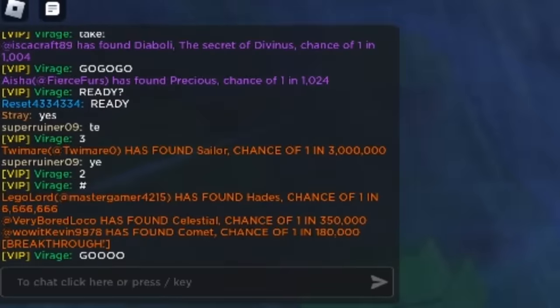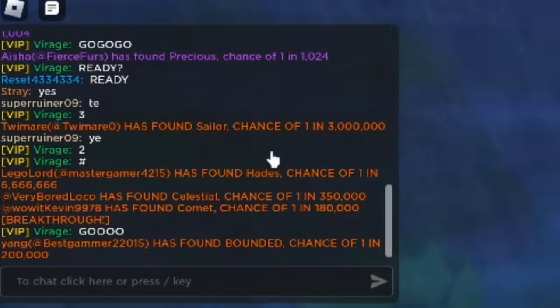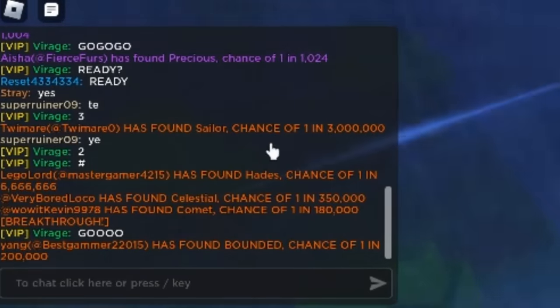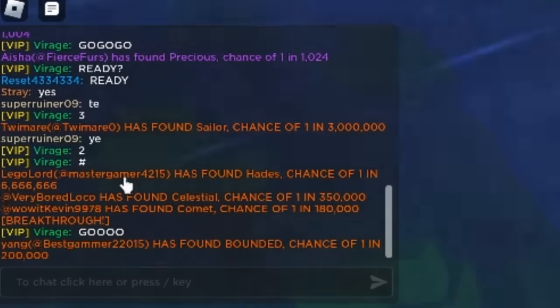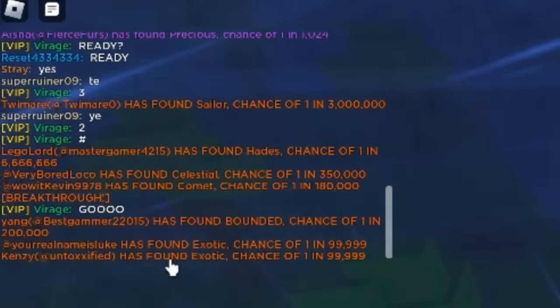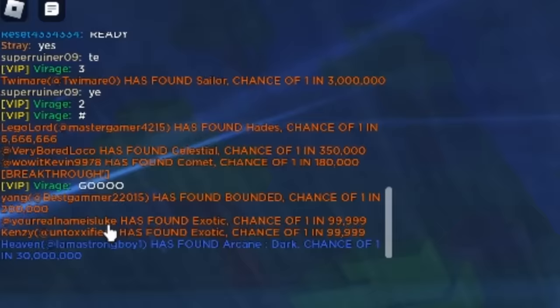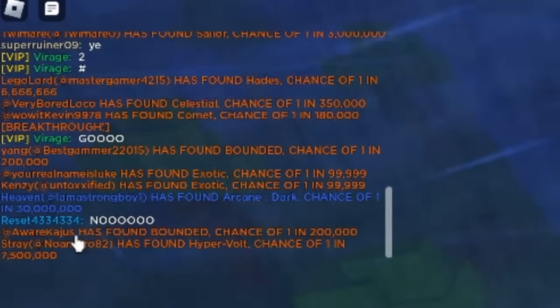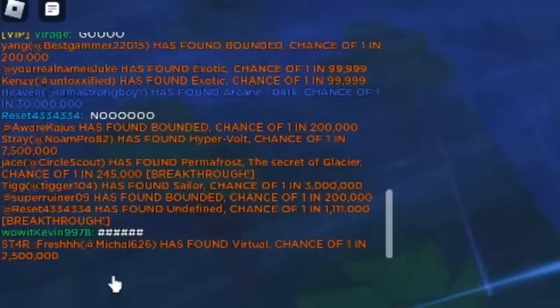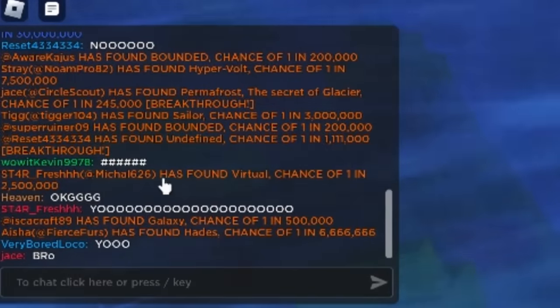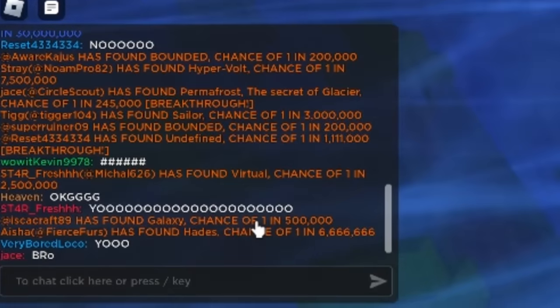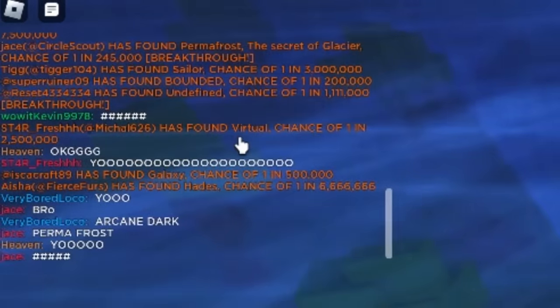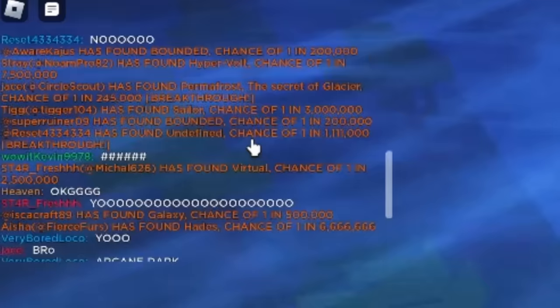It is rain, guys! And I just made the countdown. Already crazy stuff are happening. We got Sailor, one in 3 million. Adis, one in 6 million. We got some Exotic, Bonded, Arcane. Dark, 30 million! What is happening? We got Hypervolt! What is that? Another Alice! We got Undefined! Oh my god, what is happening?